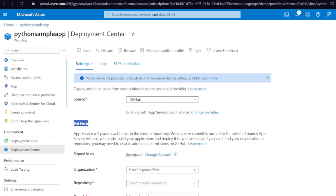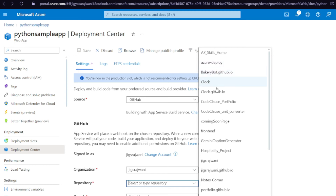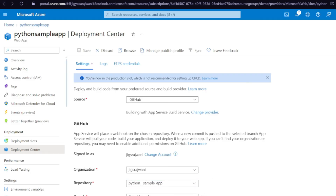Next you will see GitHub — you need to connect your account and repository where you have your code. Click on 'Select Organization' — my account is already signed in on Azure. You need to connect your GitHub account to Azure by providing your username and password and then login. I have already signed in. Now click on Repository and select 'python-sample-app'. The branch is 'main'. Once you have done all this correctly, recheck your build provider setting and click Save.